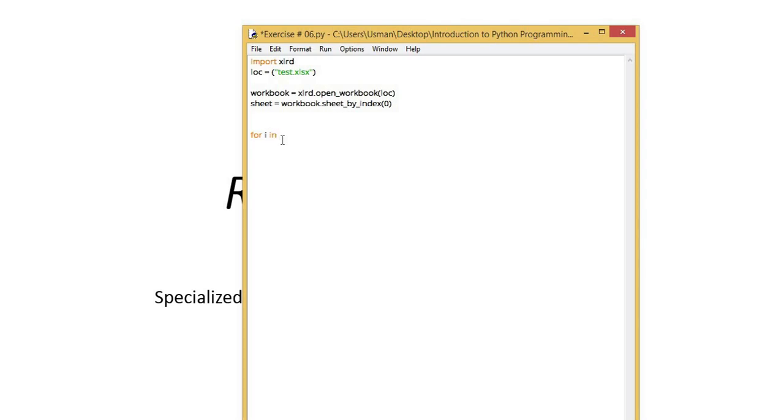We need to decide whether to iterate based on the number of rows or number of columns when reading this file. If we want to read all the columns or read based on all the rows, we'll make our loop range using sheet.nRows. sheet.nRows will give us the total number of rows.